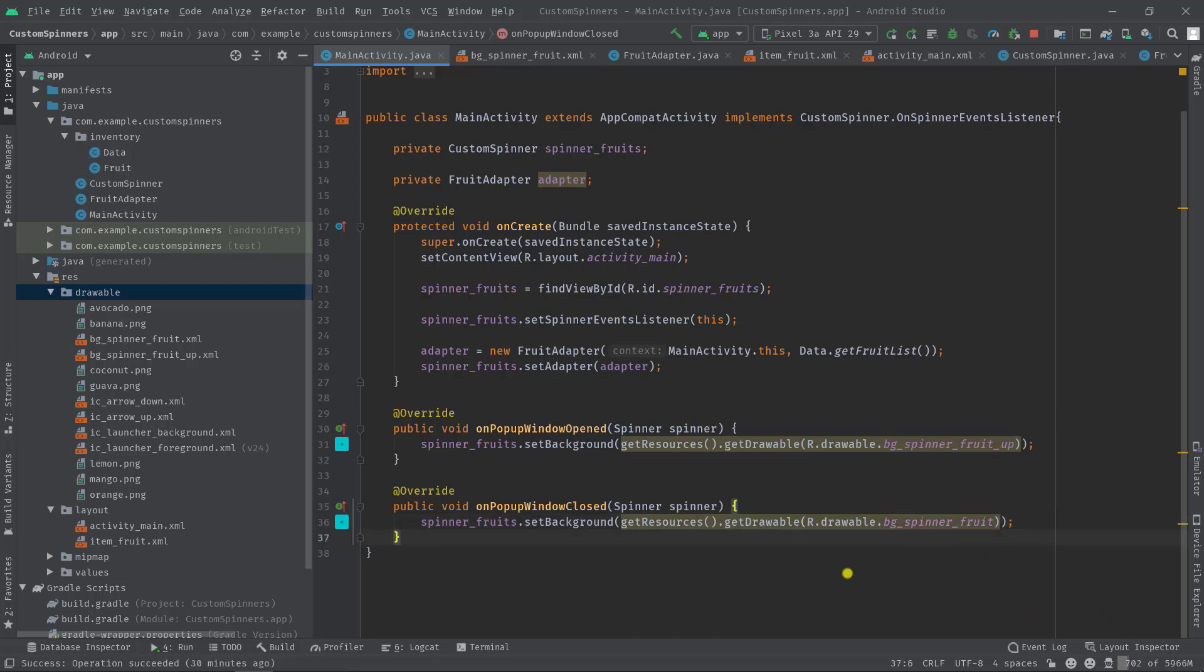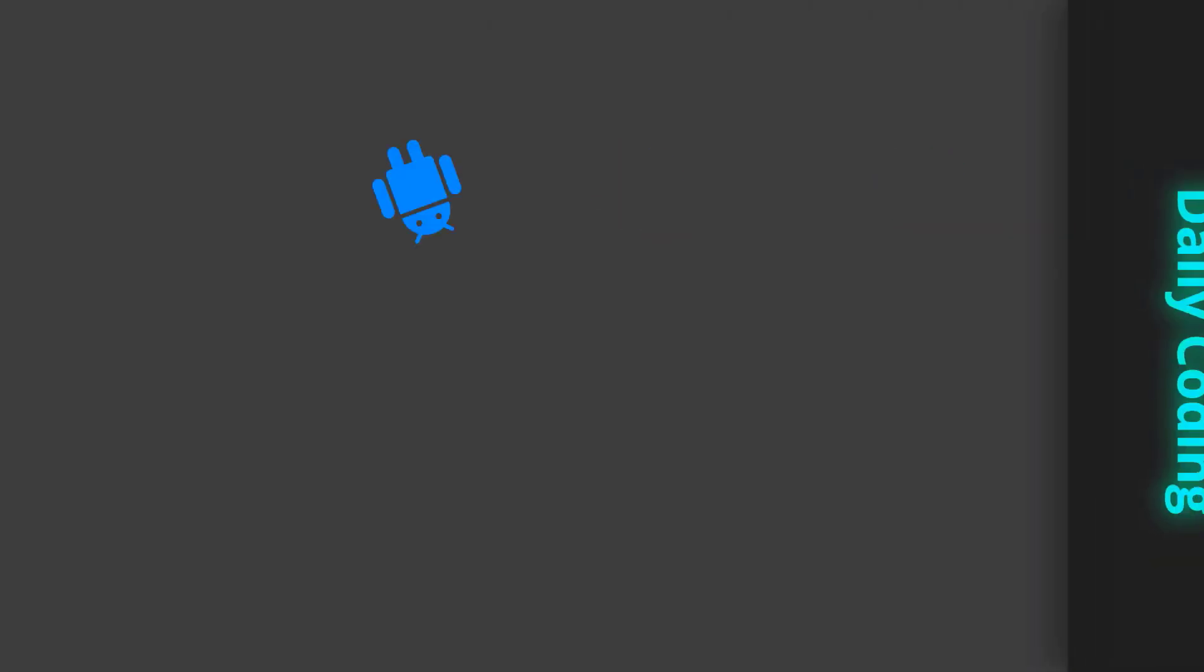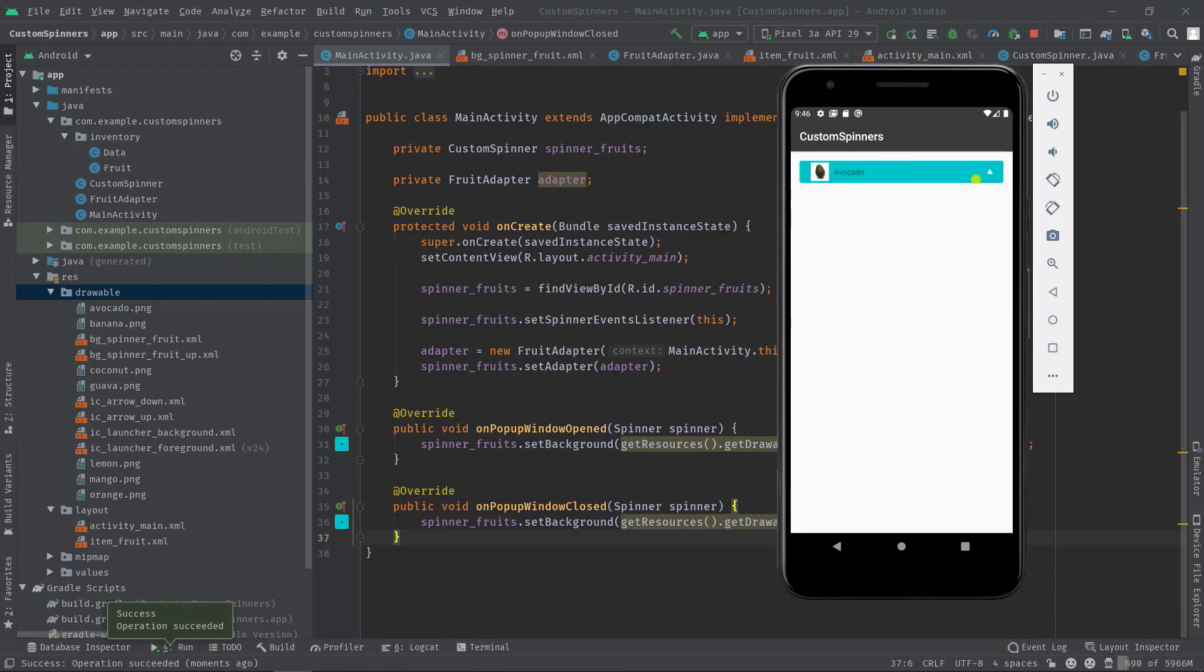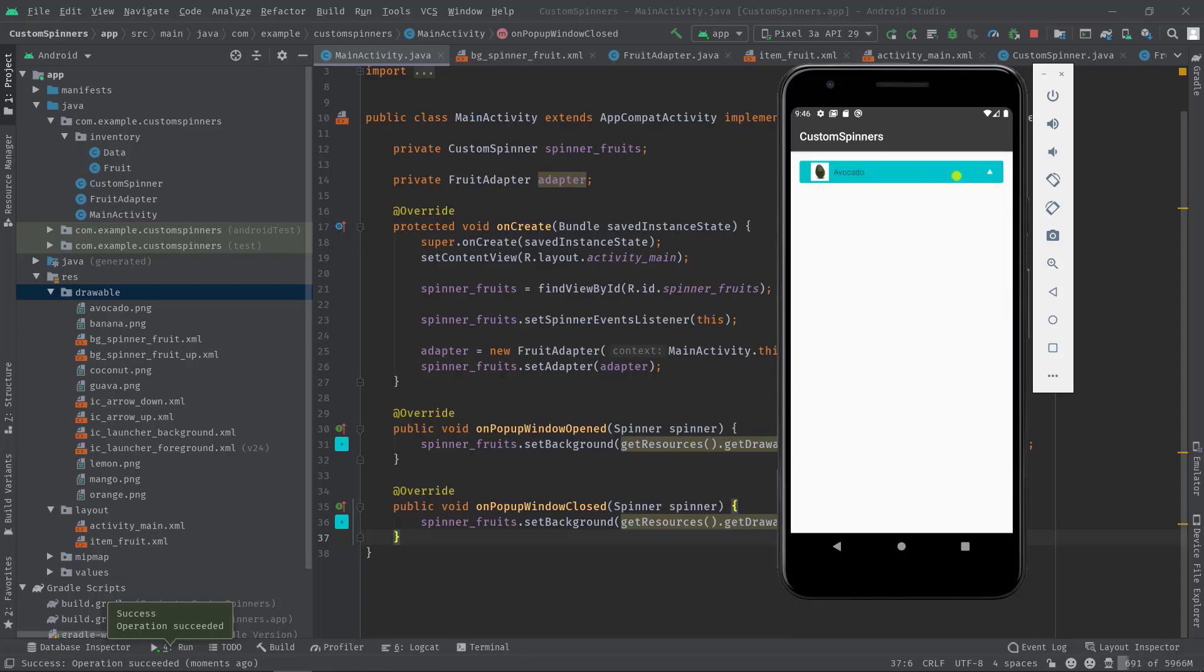Anyway, let's build and run the project again. Let's tap on the spinner. As you can see, the icon is rotating now. Actually we're setting a different background and icons for different events on the spinner.